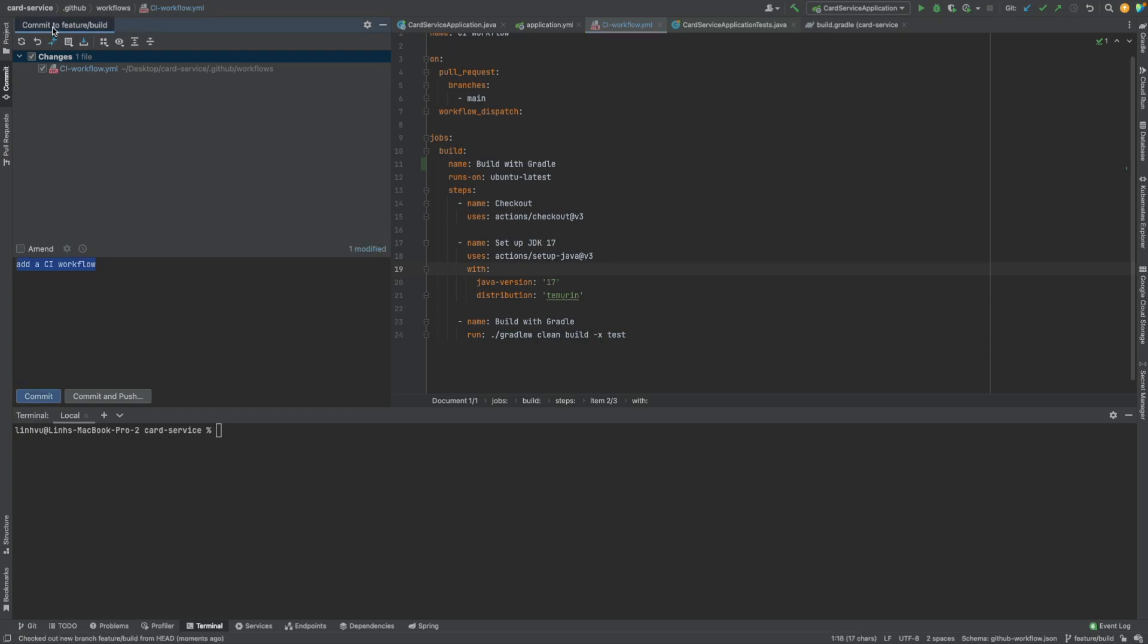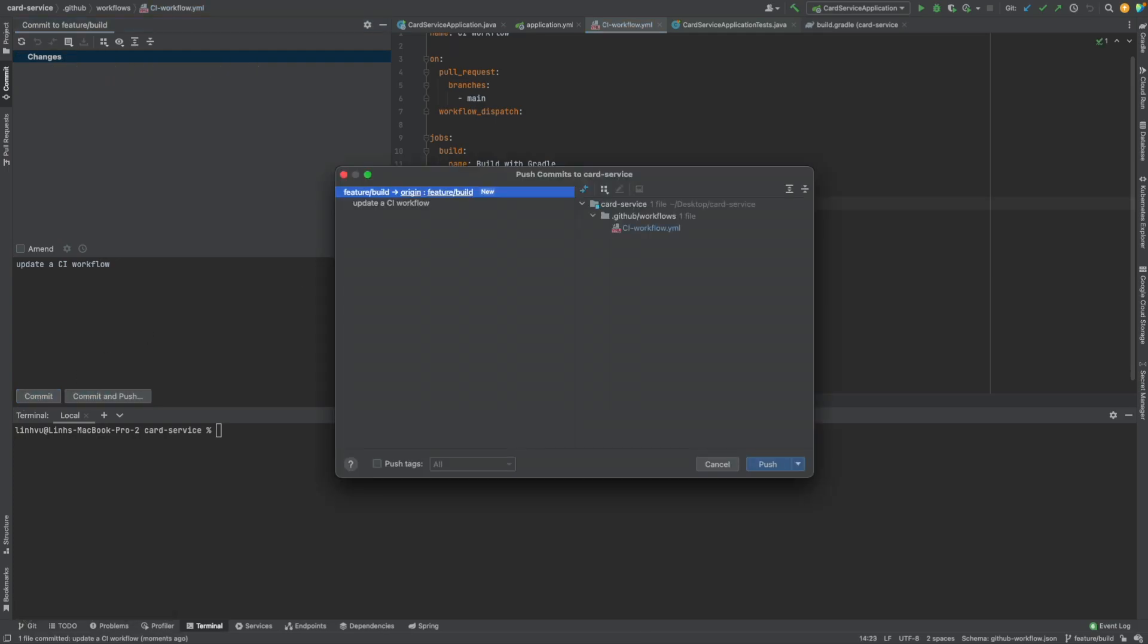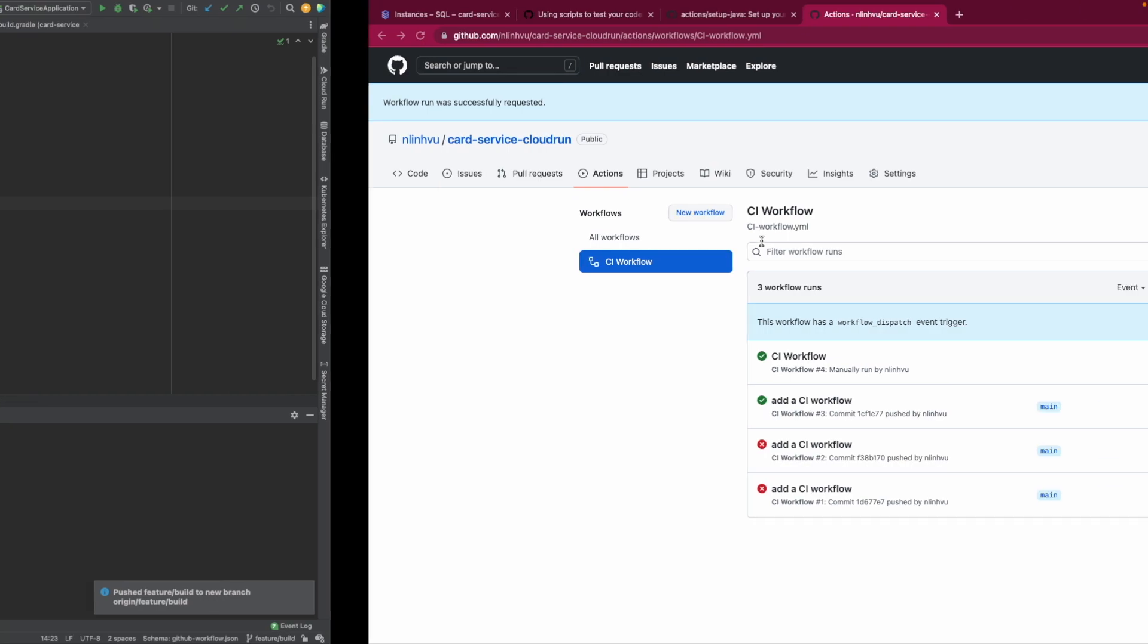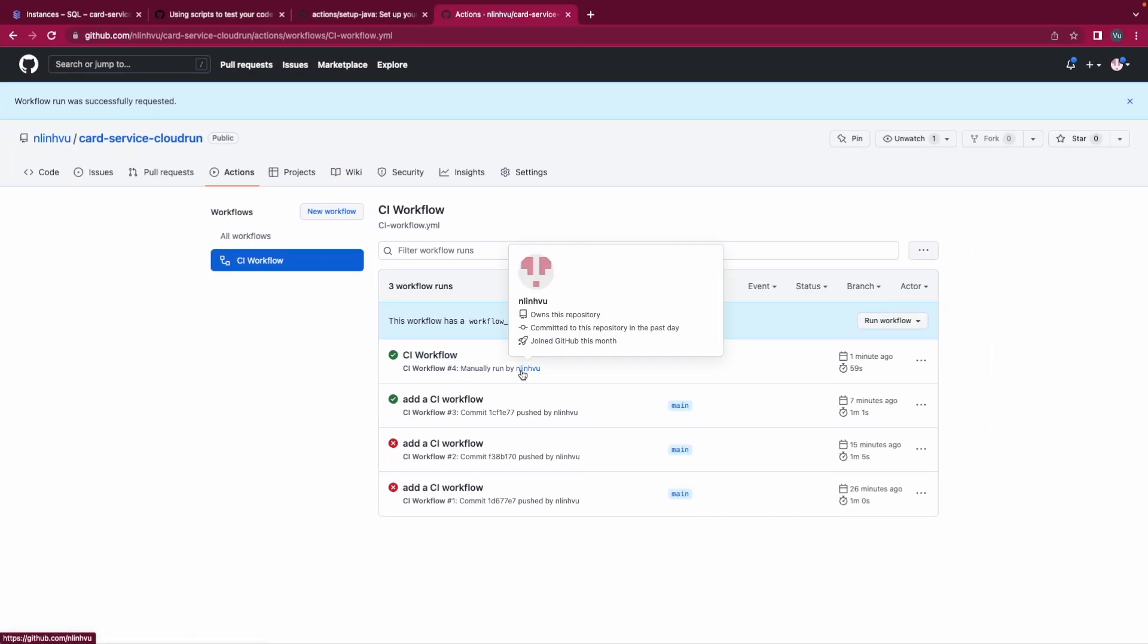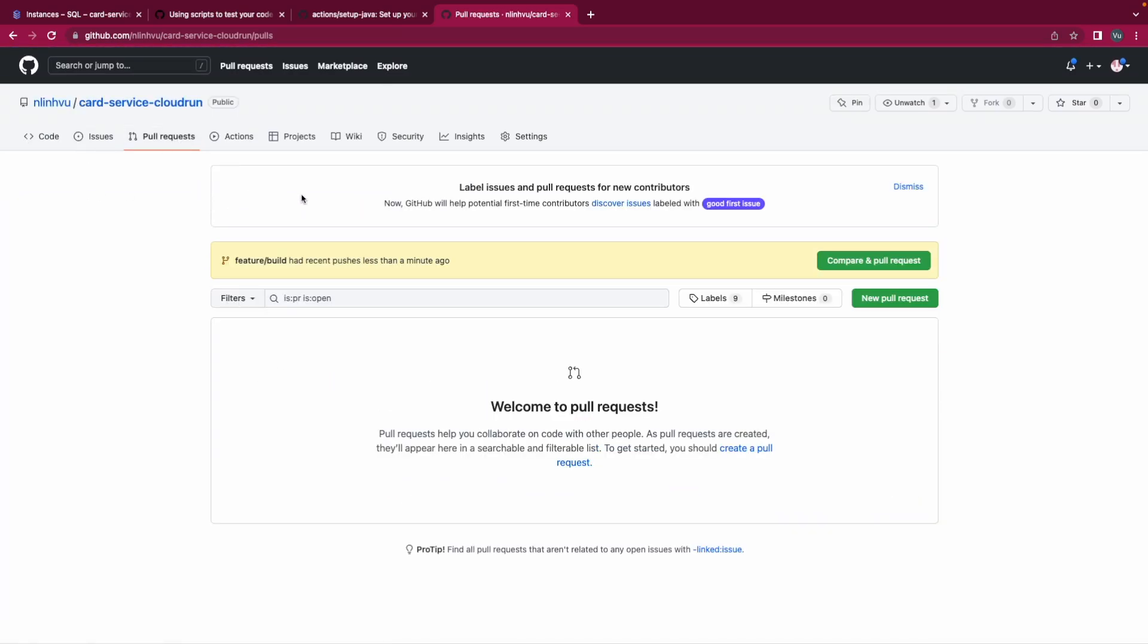I will commit to the feature of the new branch I just created. So update a CI workflow. I'll commit that and I push it into the origin feature view, the new branch here. Push it. Now this is run manually by me.